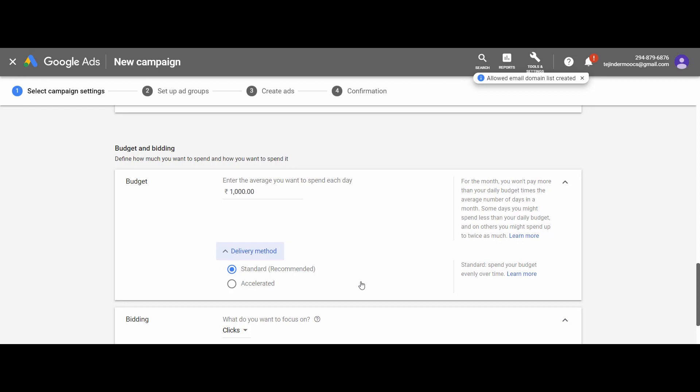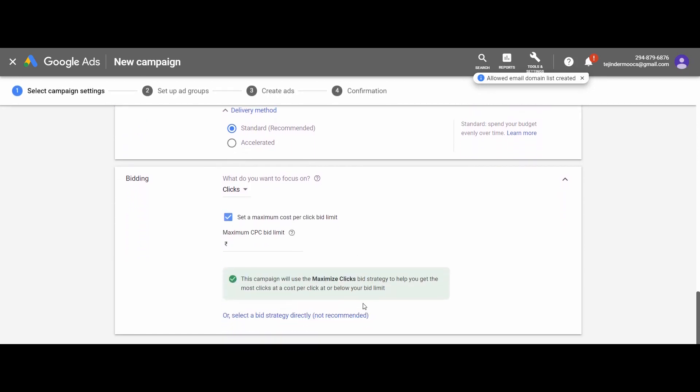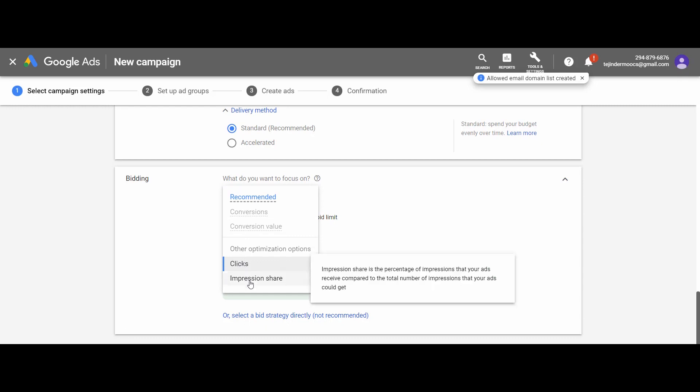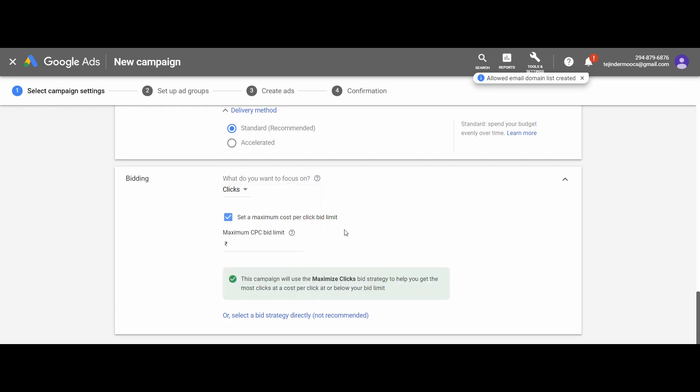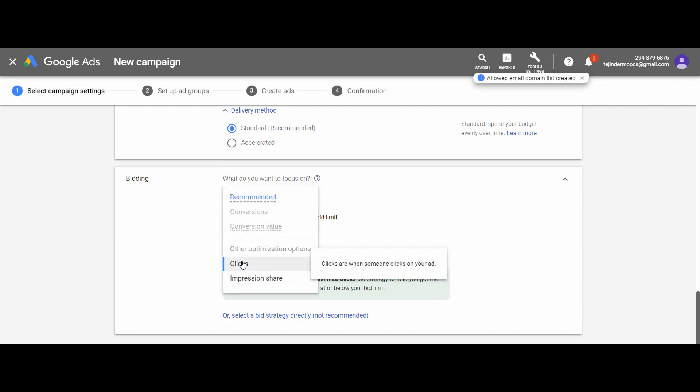Next we have to set the bidding. I hope you know what is a bid. This is the maximum amount that you would like to pay if your ad is clicked. First, we have to take the decision whether you want to pay only for impression or the clicks. Clicks here means if someone clicks your ad, and impression share is the percentage of impressions that your ad received compared to the total number of impressions that your ad could get.